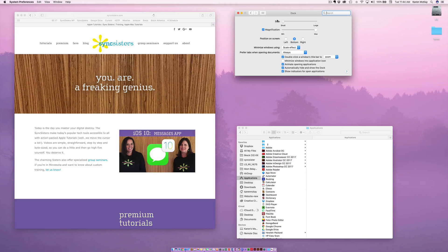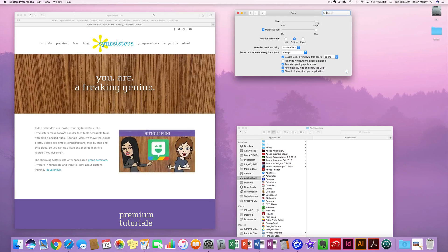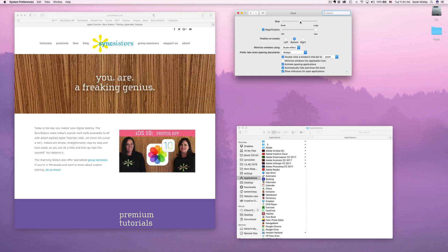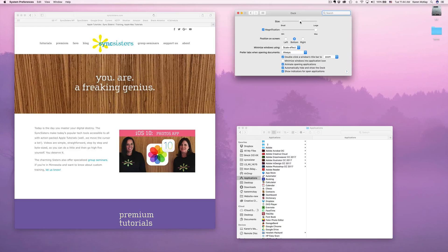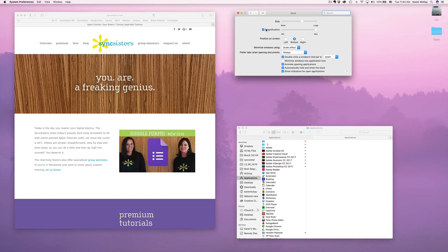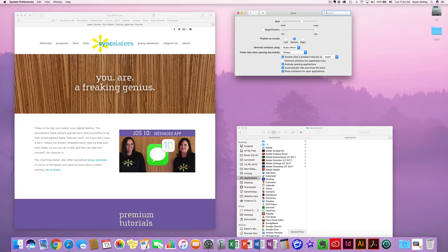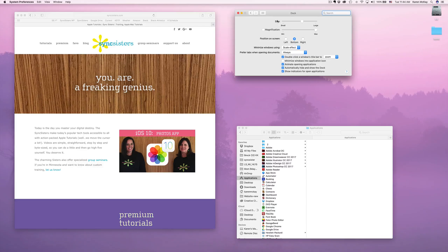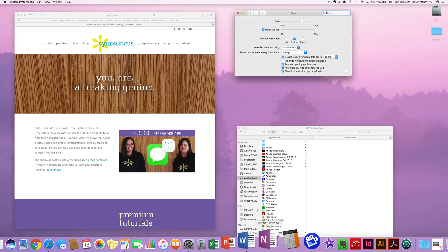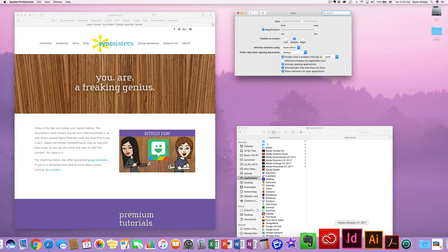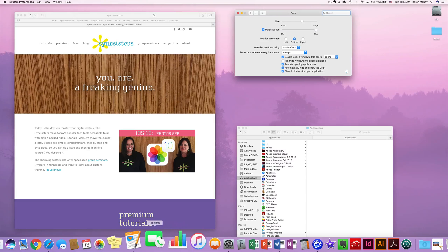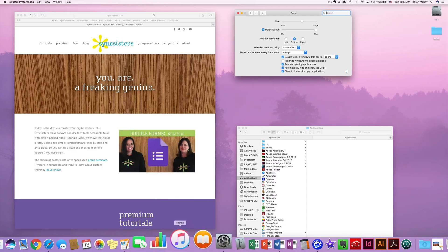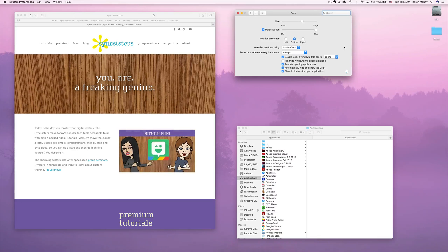You can set your Dock up to be any size you want. Watch the Dock down at the bottom — I can make it really tiny or really large. I kind of like three-quarters is what I always set mine to. Then you have magnification. The magnification means when you hover over an application, it will magnify. So as I come down and go over, they get a little bit bigger. That works well if you have the Dock size set way down.